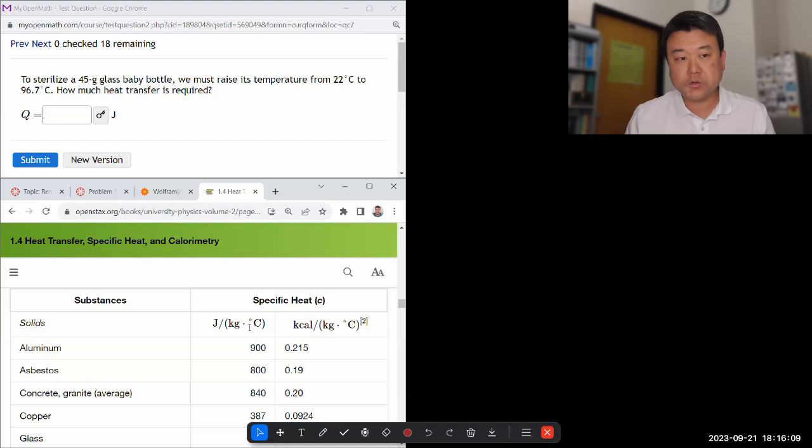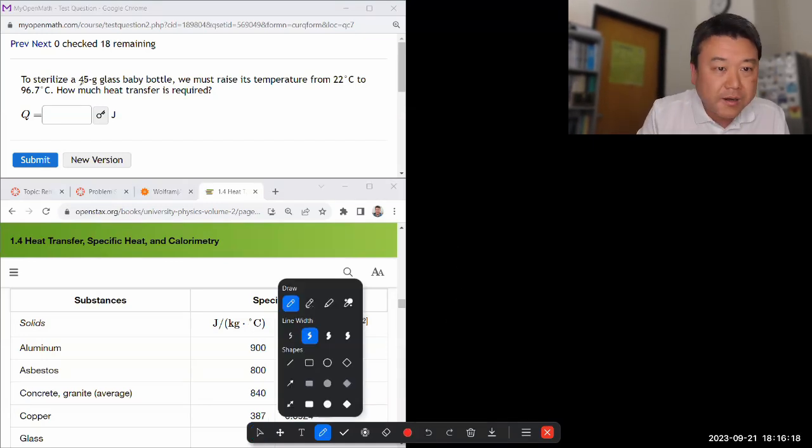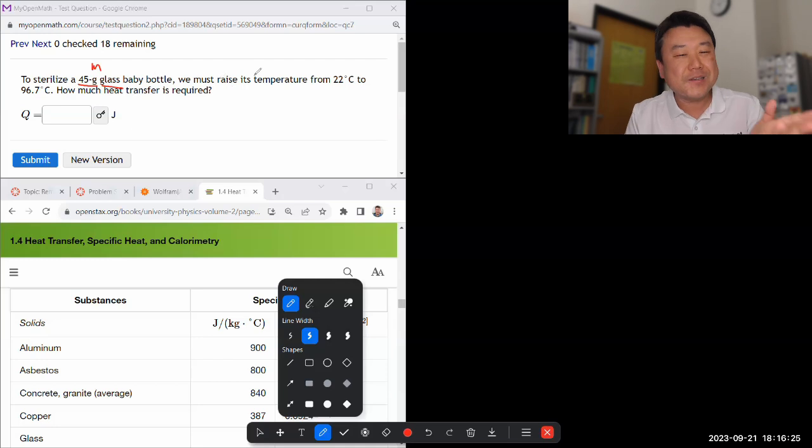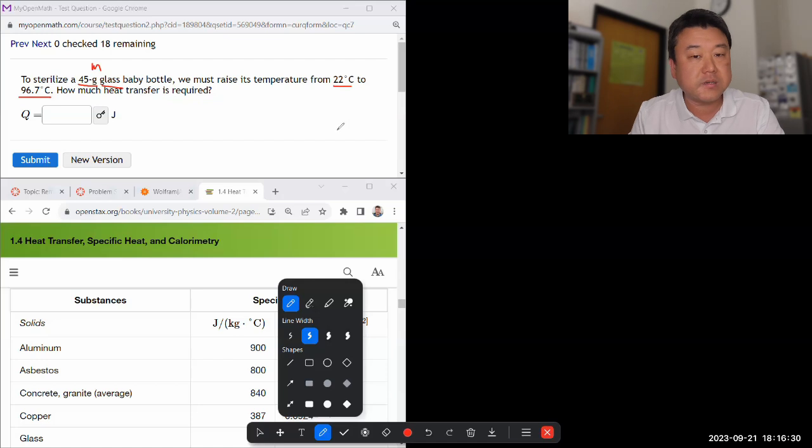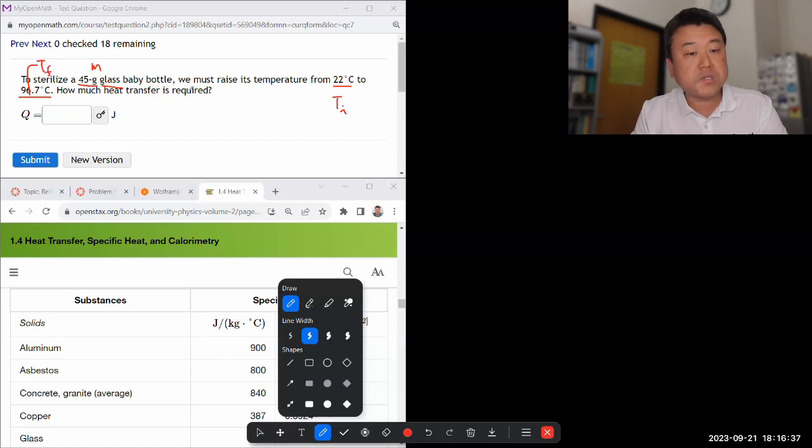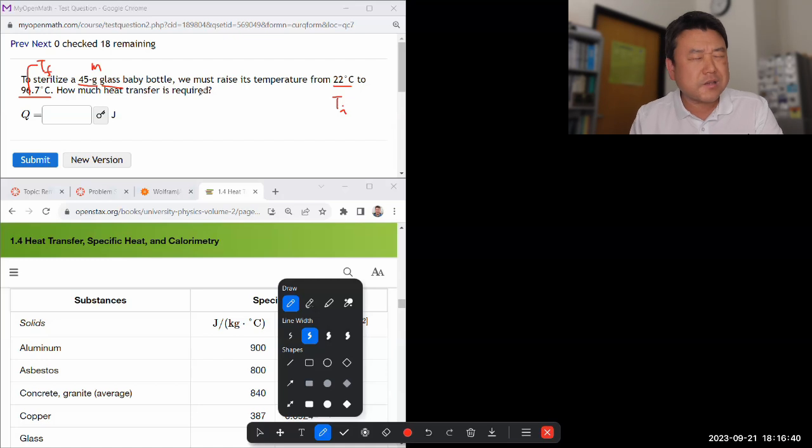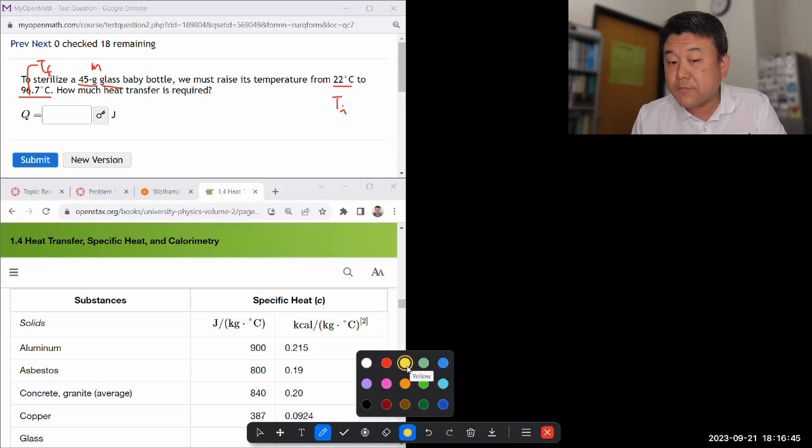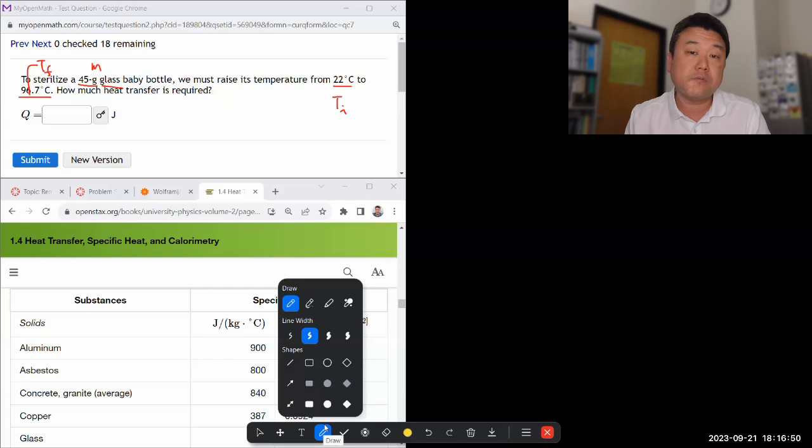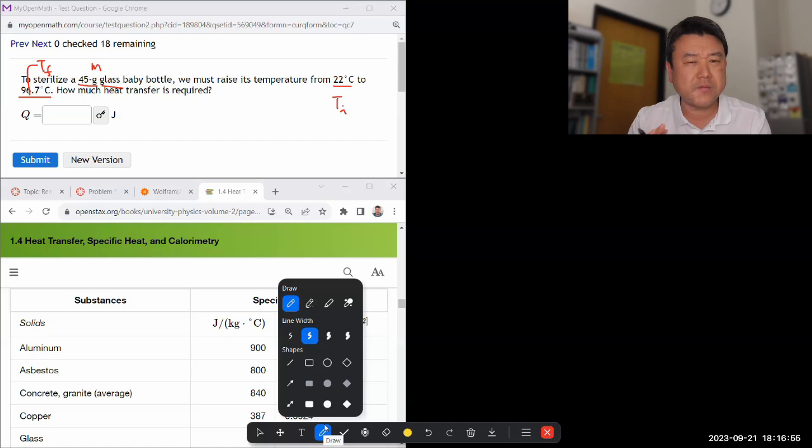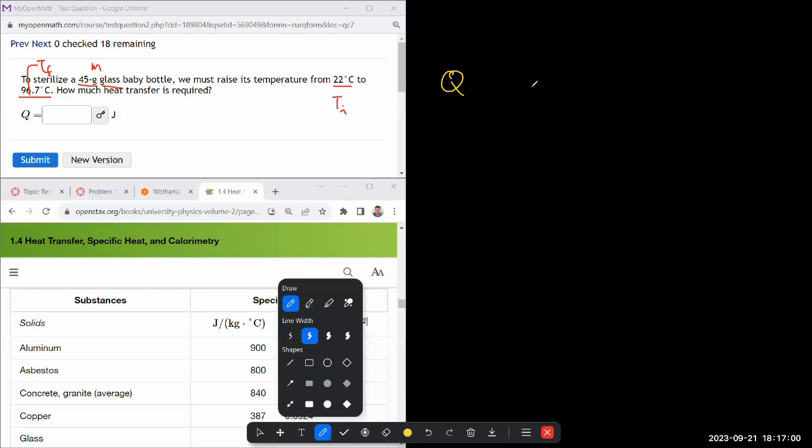So this particular question asks me to sterilize some mass glass bottle. Glass is the important part. We must raise its temperature from 22 degrees C to 96.7 degrees C. So it's giving us the initial temperature and the final temperature. How much heat transfer is required? So there's an equation formula that you have to know. This is something that you might remember from your chemistry class. This is one of the few things in thermodynamics that we cover in common with chemistry.